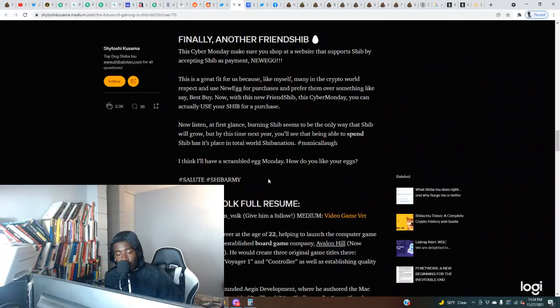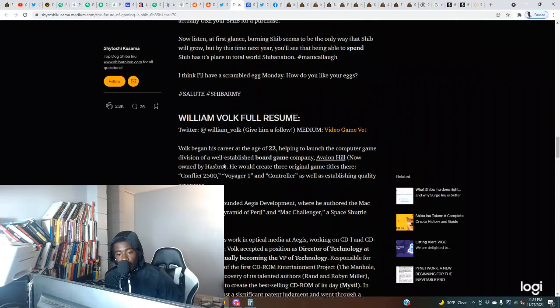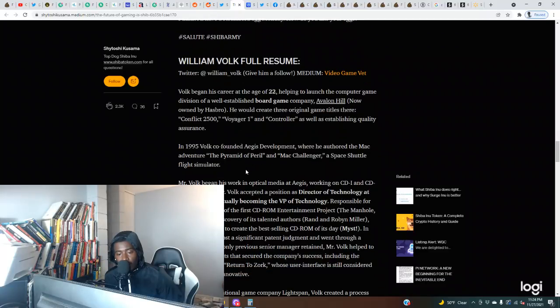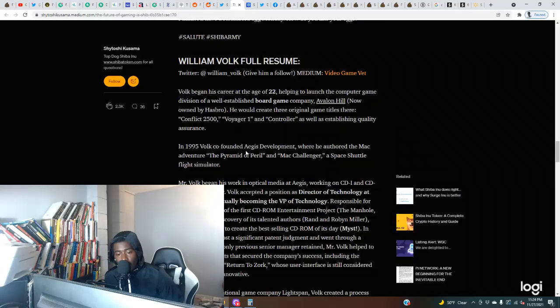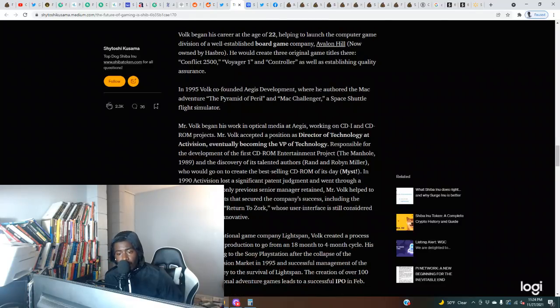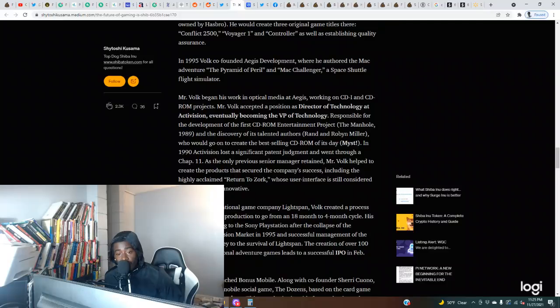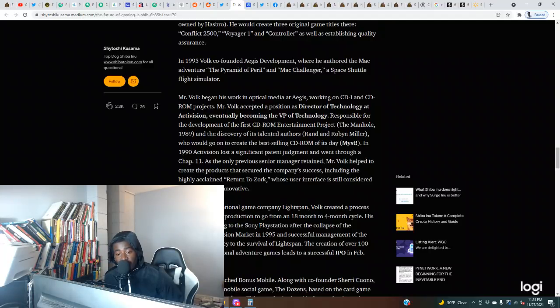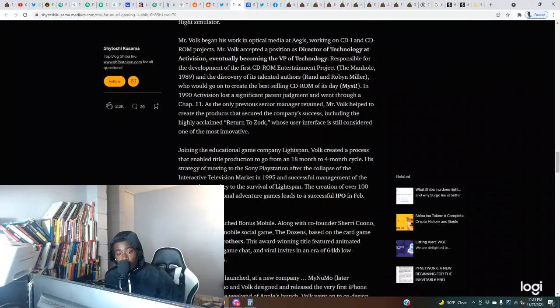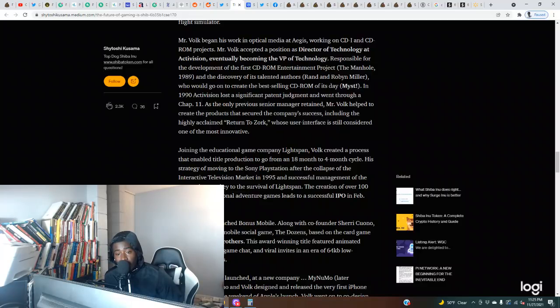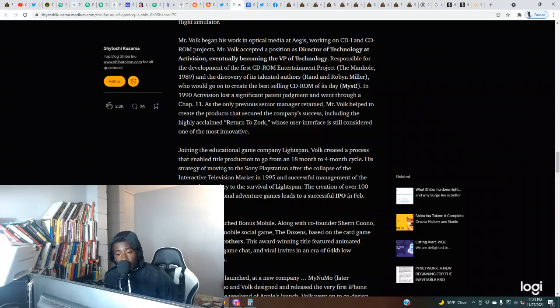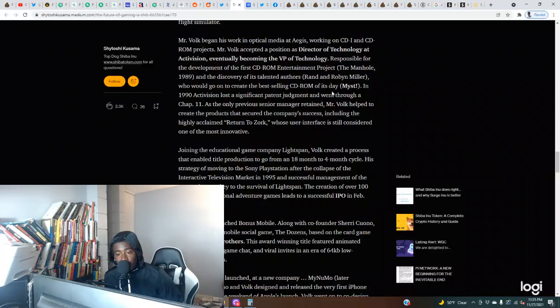William Volk full resume: Volk began his career at the age of 22 helping to launch the computer game division of a well-established board game company, Avalon Hill, now owned by Hasbro. He would create three original game titles: Conflict 2500, Voyager 1, and Controller, as well as establishing quality assurance. In 1995, Volk co-founded Ages Development where he authored The Mac Adventure, The Pyramid of Peril, and Mac Challenger, a space shuttle flight simulator. Mr. Volk began his work in optical media at Ages. Mr. Volk accepted a position as Director of Technology at Activision, eventually becoming the VP of Technology responsible for the development of the first CD-ROM entertainment project, The Manhole (1989), and the discovery of its talented authors Rand and Robin Miller, who would go on to create the best-selling CD-ROM of its day, Myst.